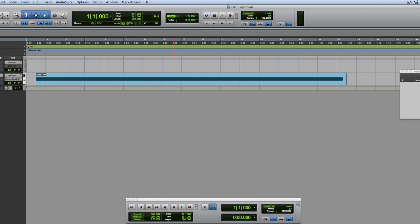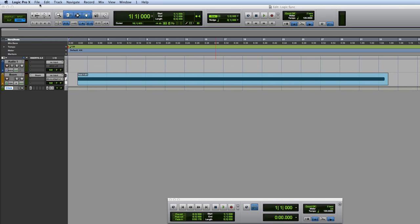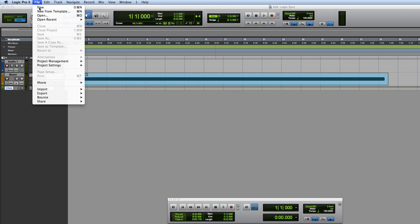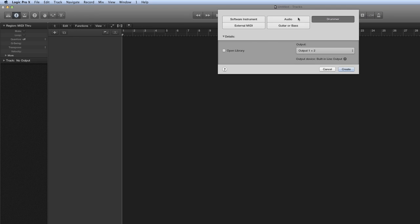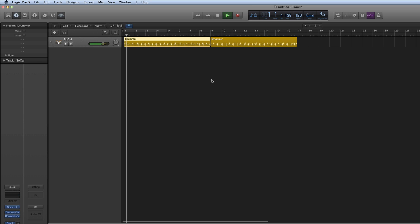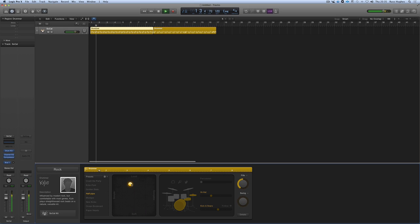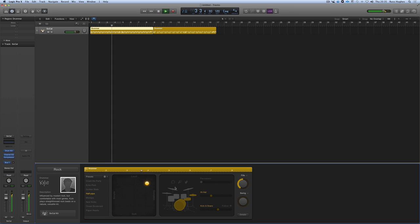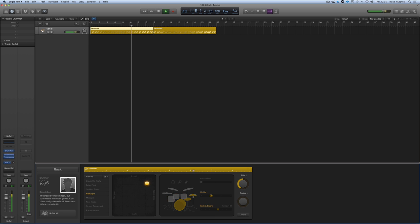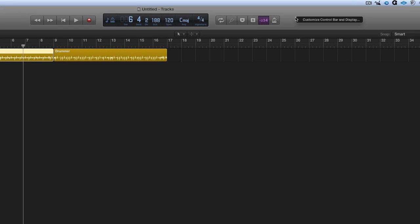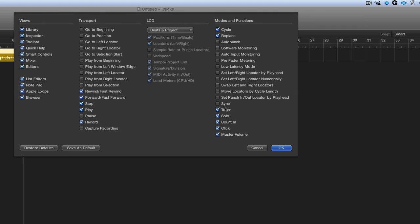So let's then go to Logic X and I'm going to go File, I'm going to go New. So I'm going to use the sync in Logic. It's not synced at the moment. So that's all working live. The next thing you need to do is come up here, right mouse click here, Customize Control Bar and Display, and come down to Sync. Hit Sync there.